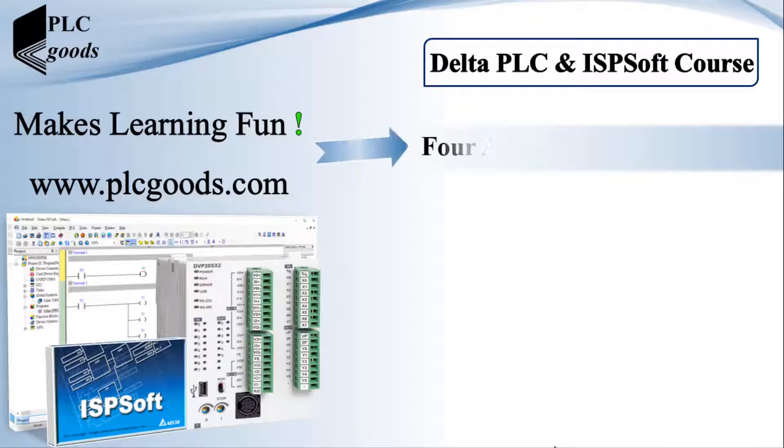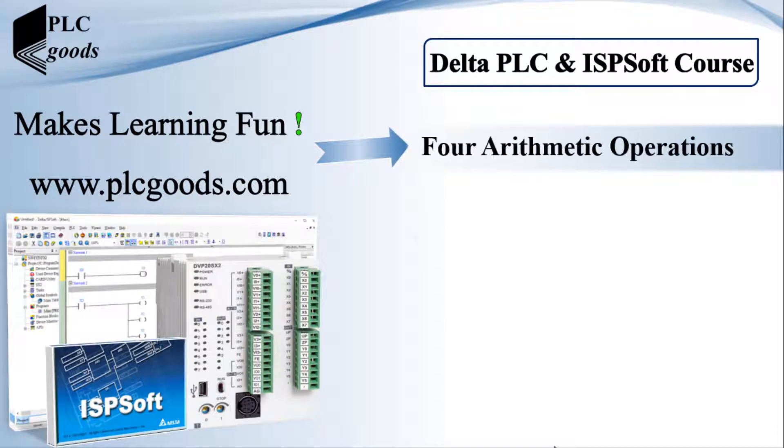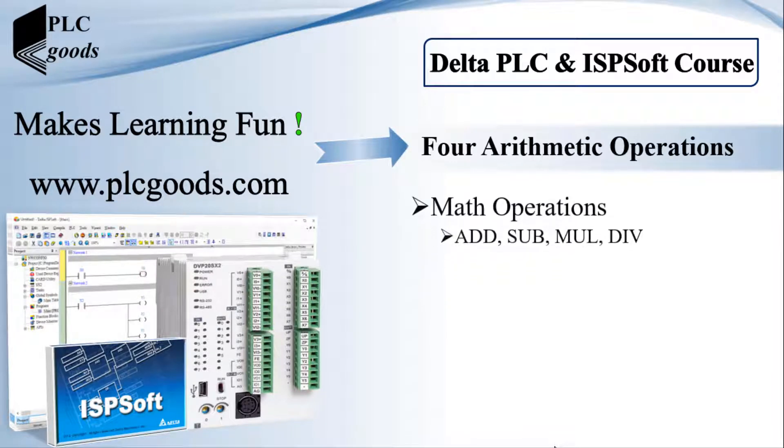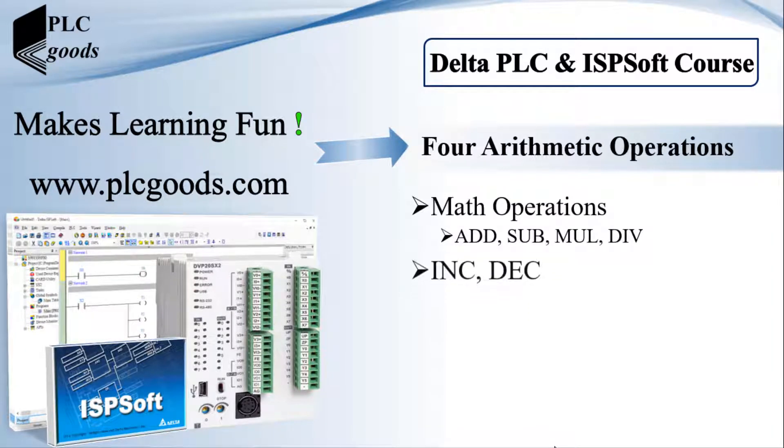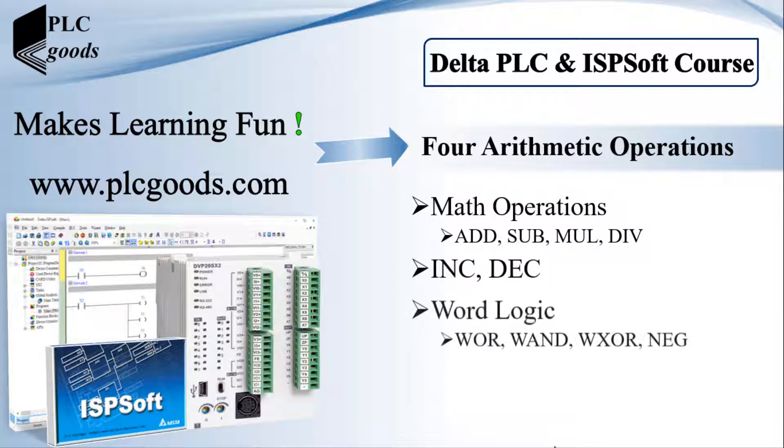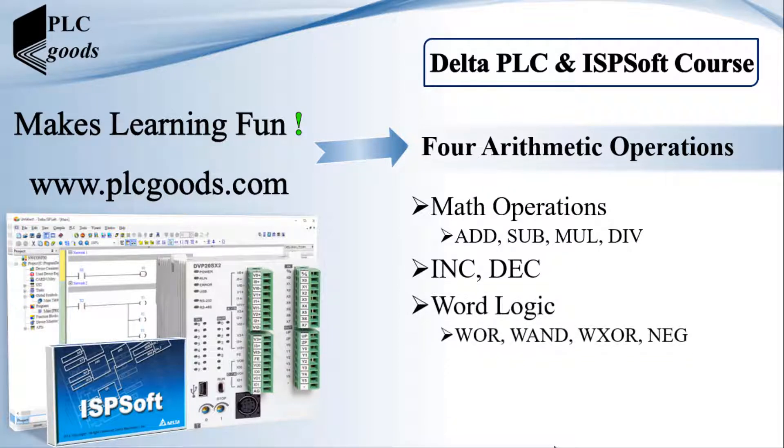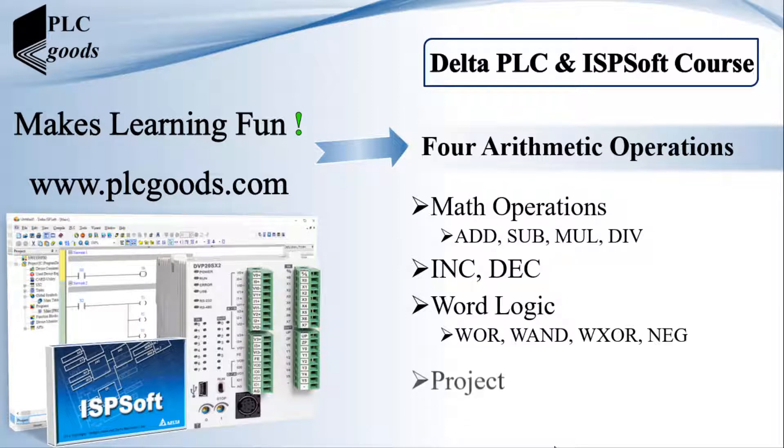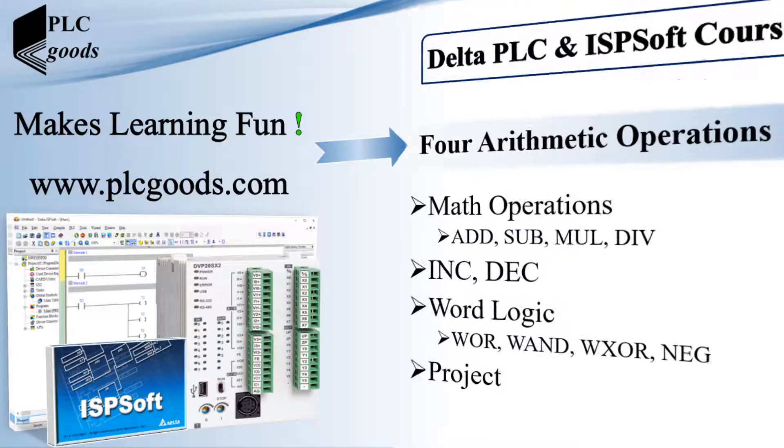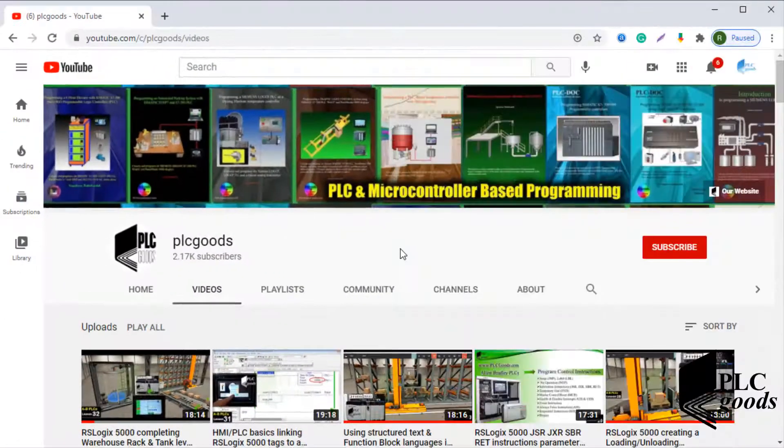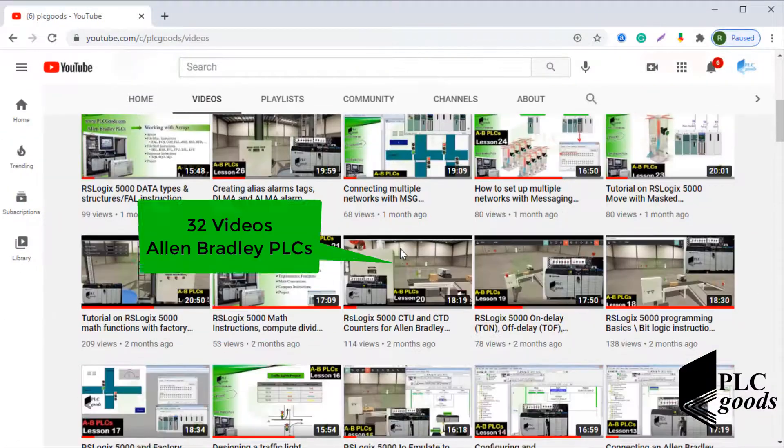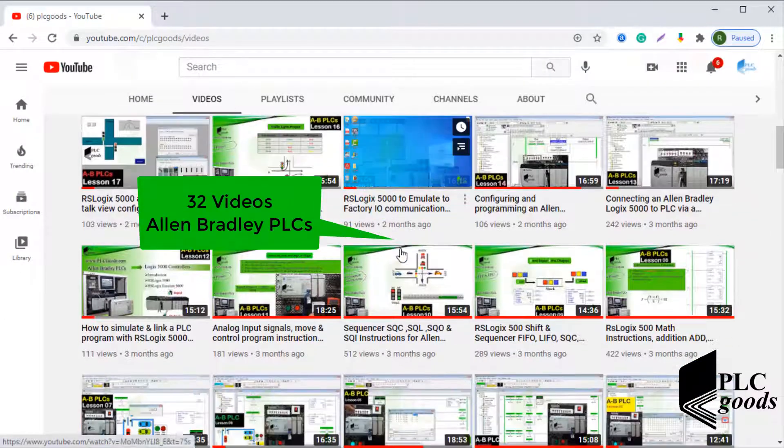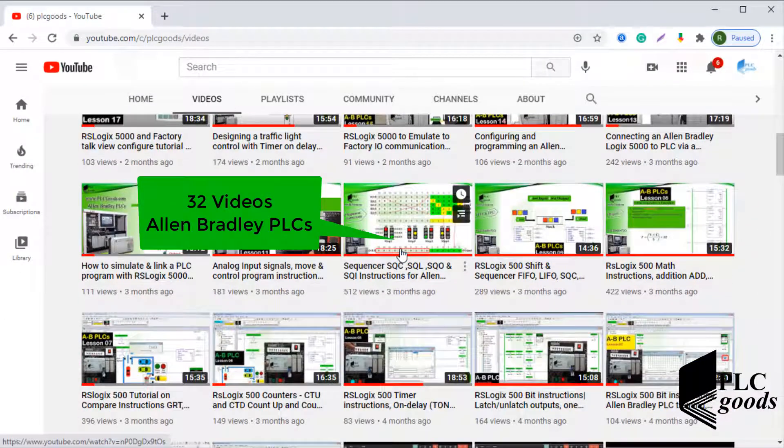Hi guys, in this video we'll review basic math instructions and also increment and decrement instructions. Then we'll learn what word logic instructions are and after that we'll use them to do a simple practical project using Factory IO software. During the project we'll learn how some bit addresses like digital inputs or outputs can be considered as an address with 4, 8, 12, or 16 bits.